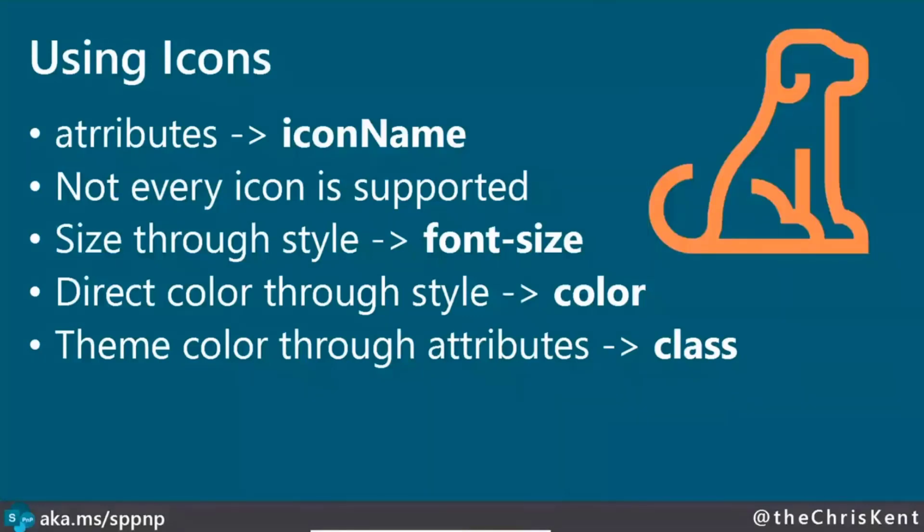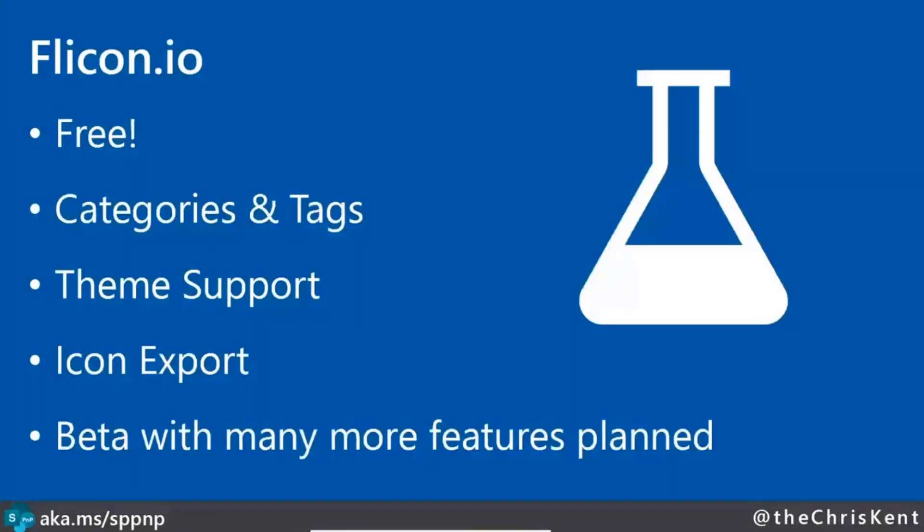So check out flykin.io. It is free and will remain free. It's got full categories and tags, the theme support, some more stuff with themes is coming soon, and some additional export options as well. But I'm interested in your feedback. There's links in there to provide feedback for, say, maybe you don't think the category was correct, or you don't think the tags were correct. Very possible. It takes a lot of time to categorize 2,000 plus icons and do that manually. So I'd be happy to have your feedback on that.